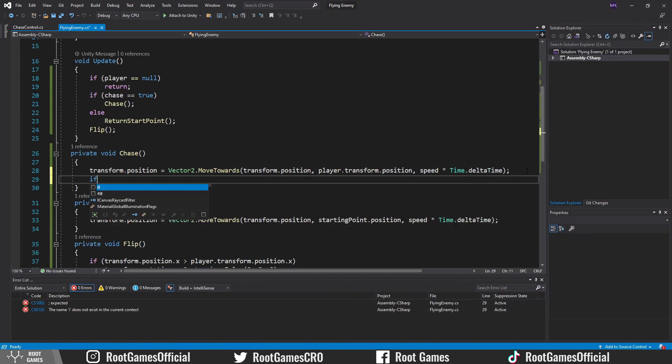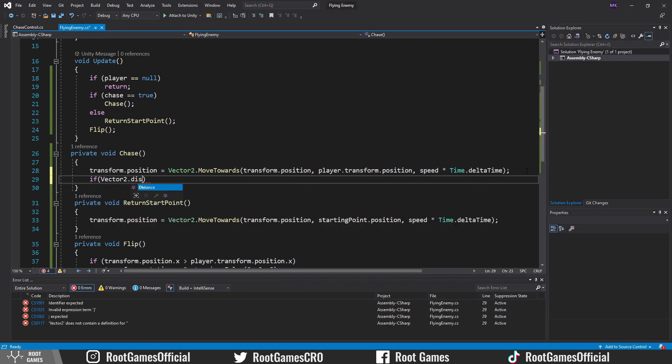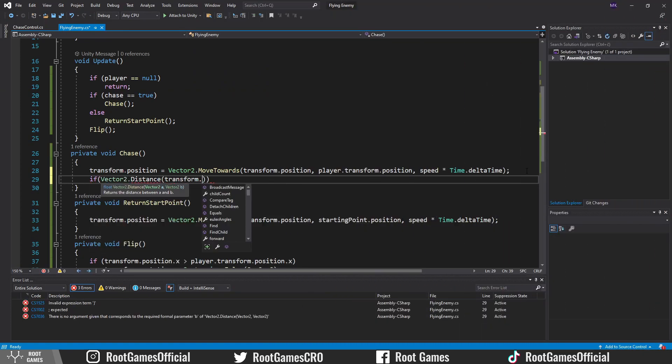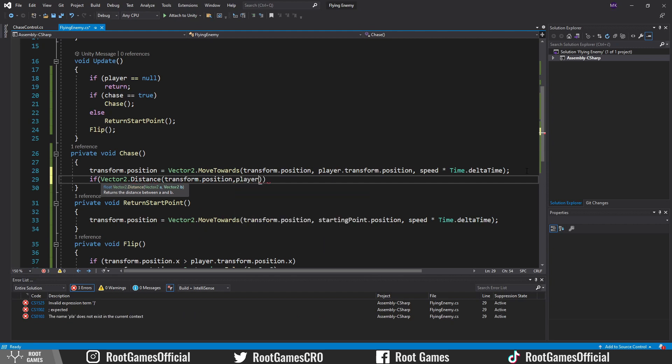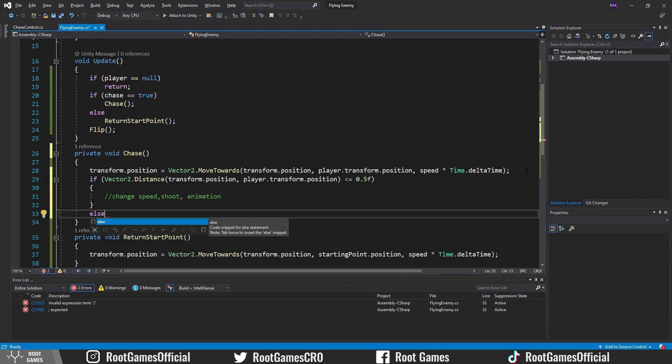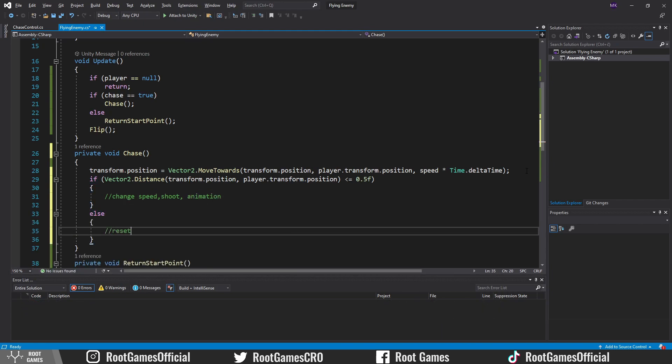Of course, in the enemy script, when the chase variable is true, you can check for the distance between the player and enemy. If the enemy is close to the player, then you can change behavior. For example, change speed, shoot, change animation and so on. Else reset values. The health system and how to damage the player is material for another lesson.